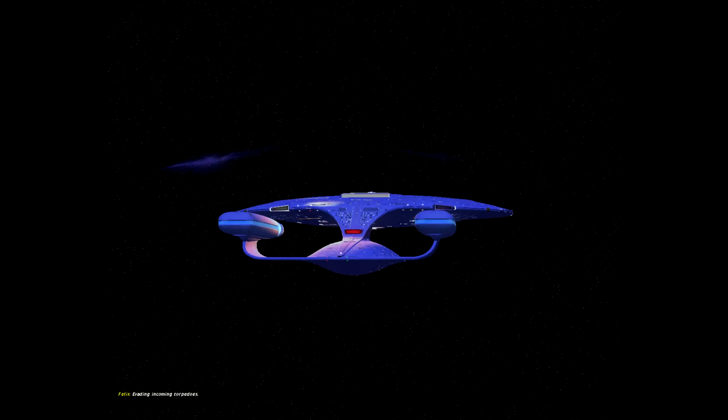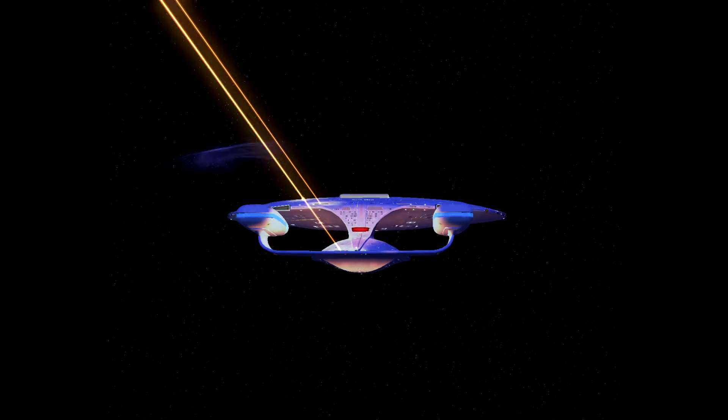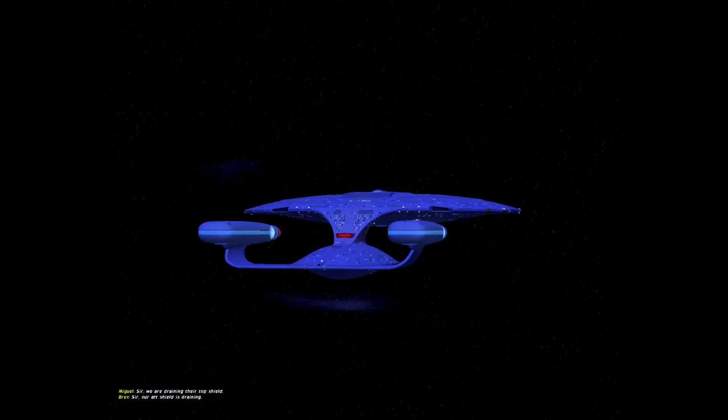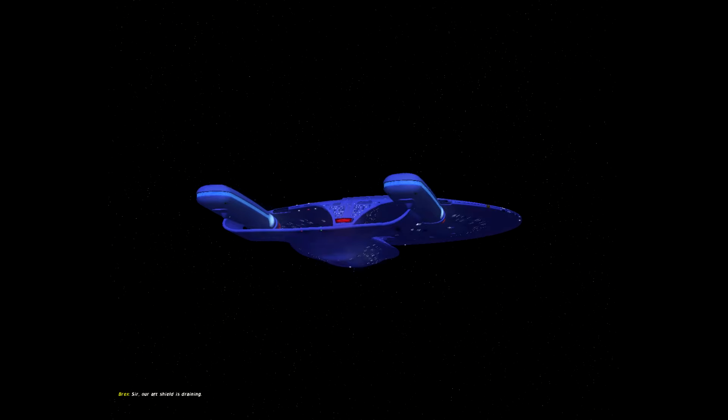Evading incoming torpedoes. Sir, we are draining the top shield.